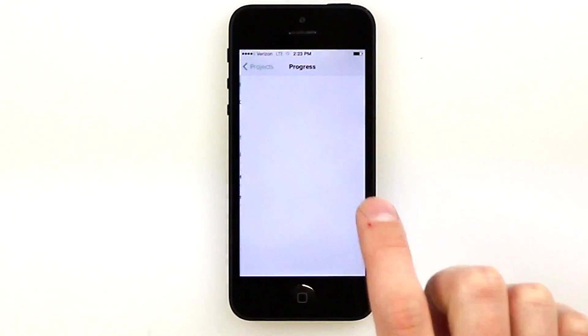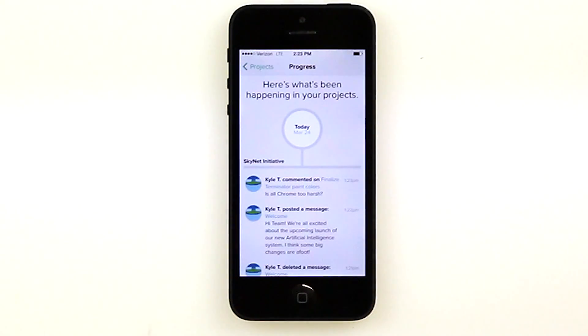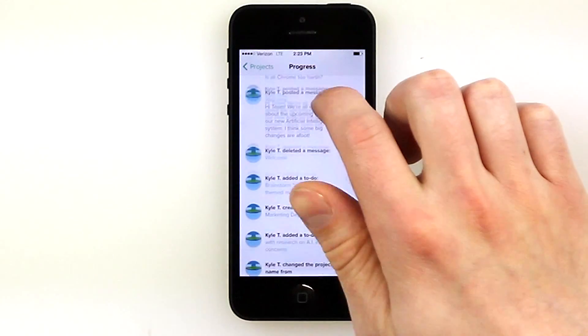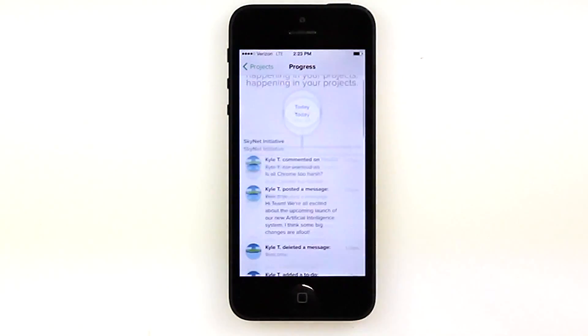If we click Progress, Basecamp will give us an overview of everything that's recently happened within our ongoing projects. It's sort of like a snapshot of your office or team's productivity.